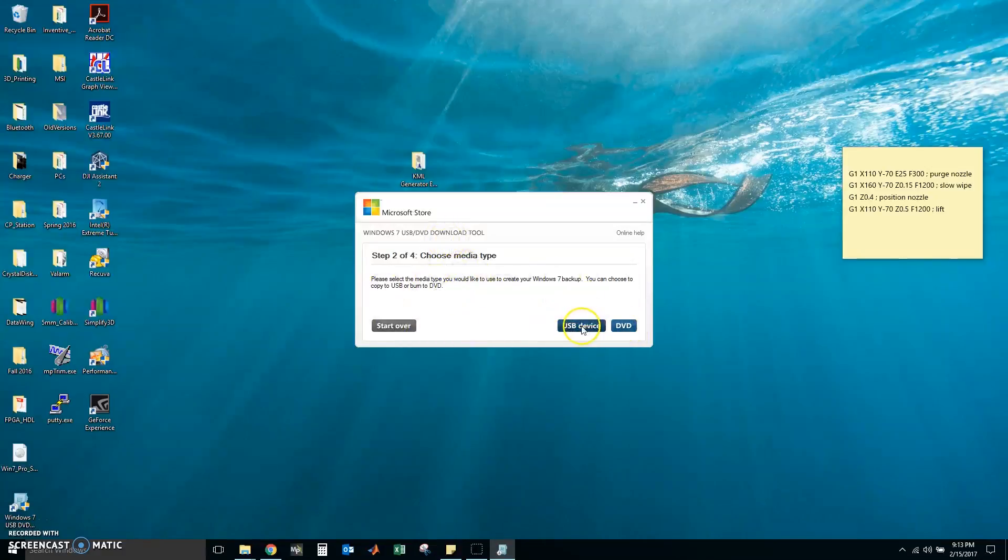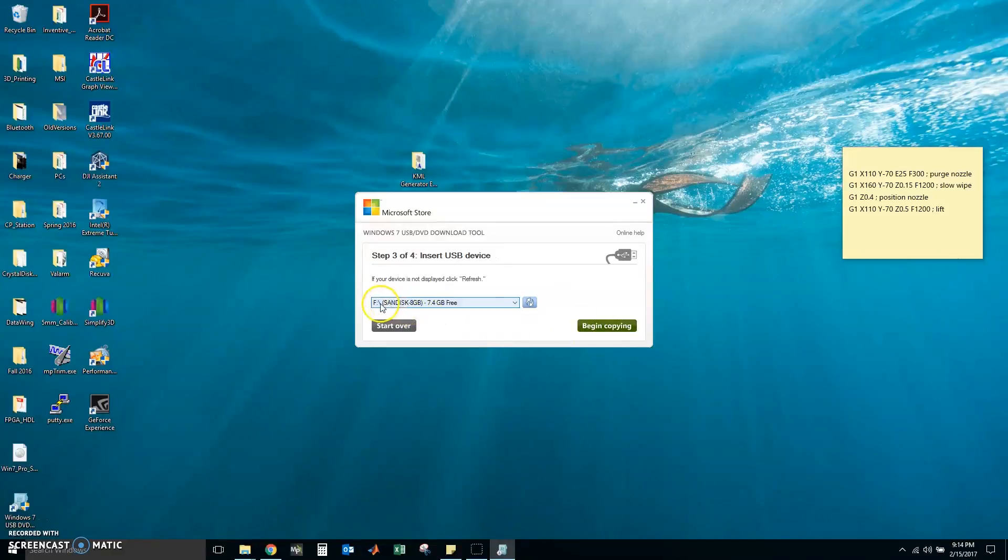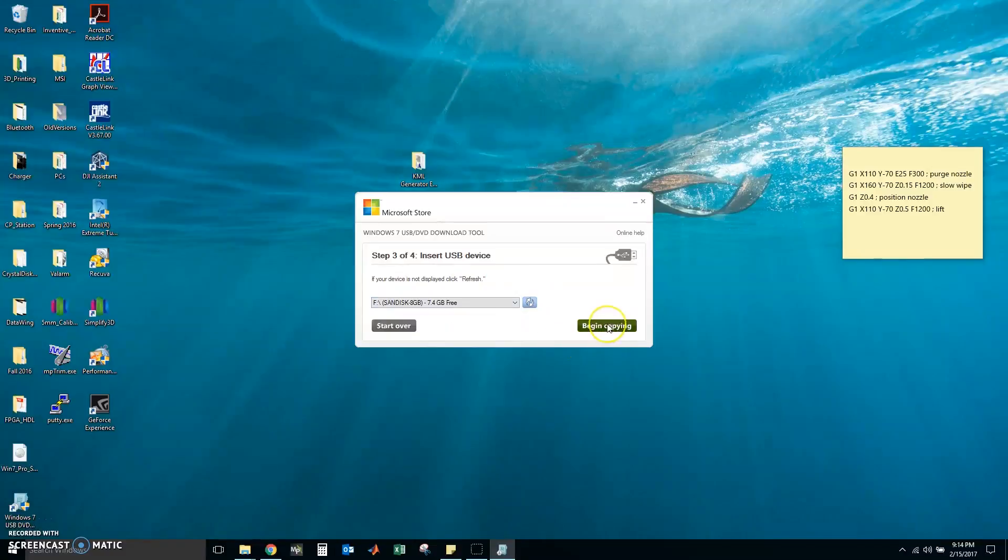I am going to choose a media type. This is going to be a USB device. And it already auto-selected my flash drive, which is correct. I am going to begin the copying.